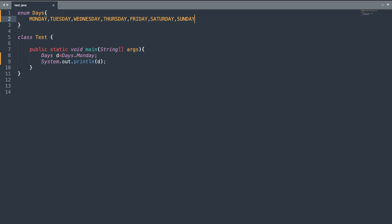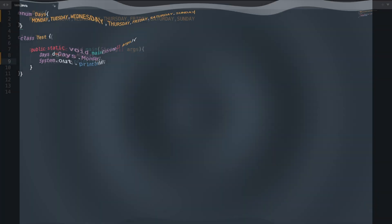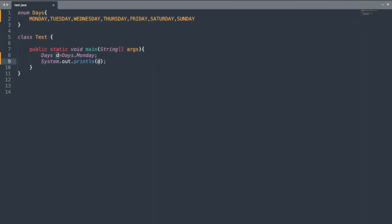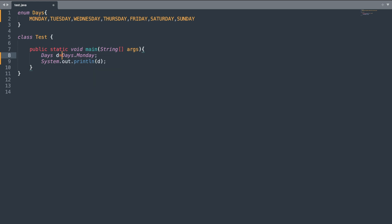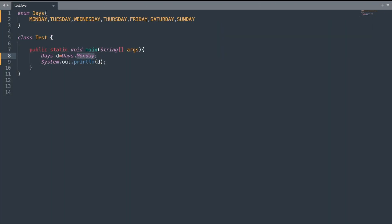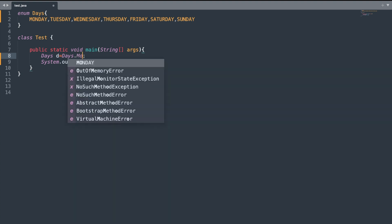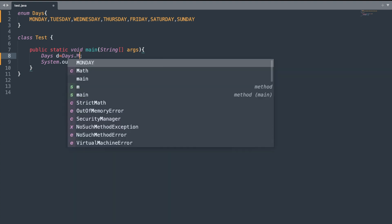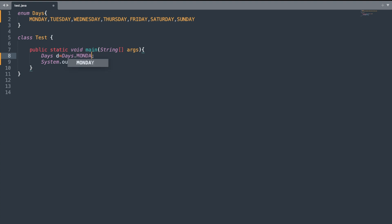In order to set the value of my variable d which belongs to the enum Days, I need to write the enum name, then the dot operator, and then the name of one of the constants. Let me print this variable d. The output should be Monday. Let me change this to uppercase because all the alphabets are uppercase. Now let me run the program.